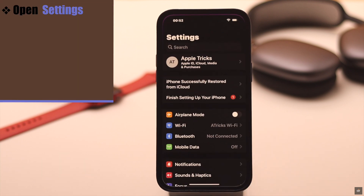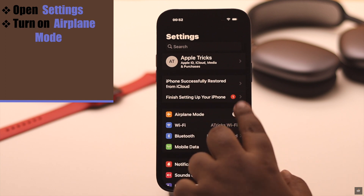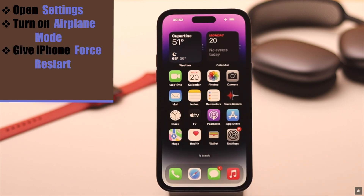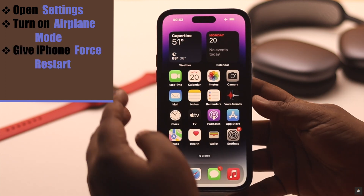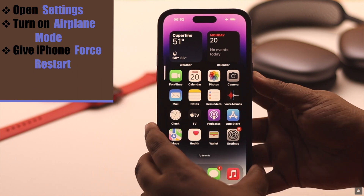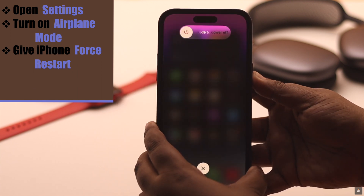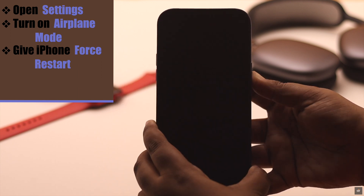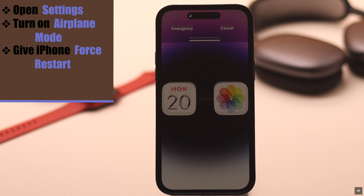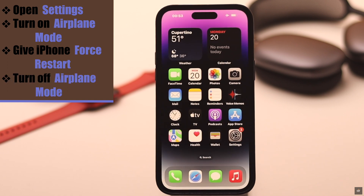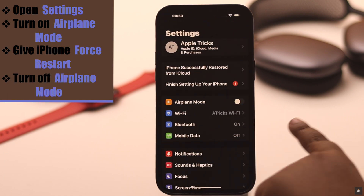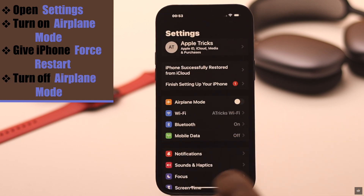First, open Settings and turn on airplane mode. Now give your iPhone a force restart — it will fix any minor software glitch that can be causing this issue. Now turn off the airplane mode, and it should fix your problem.